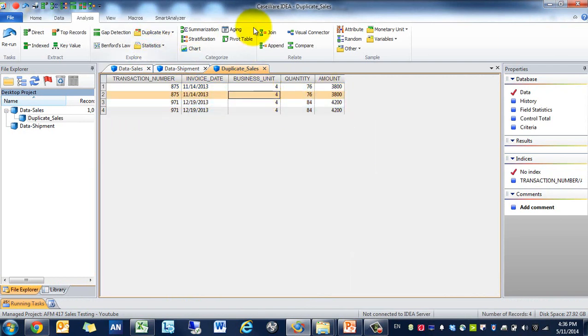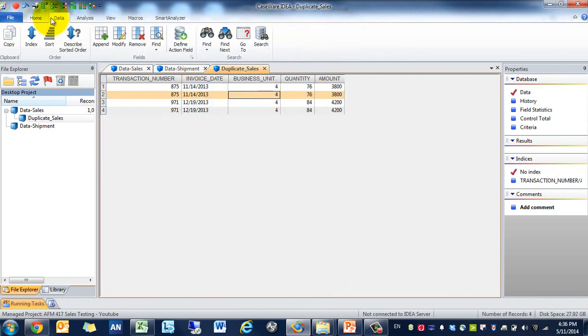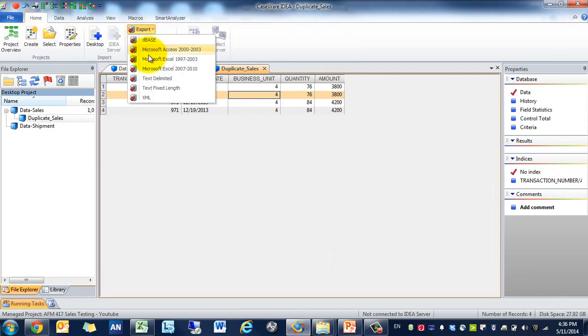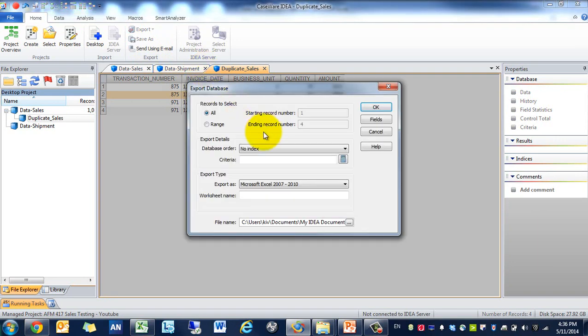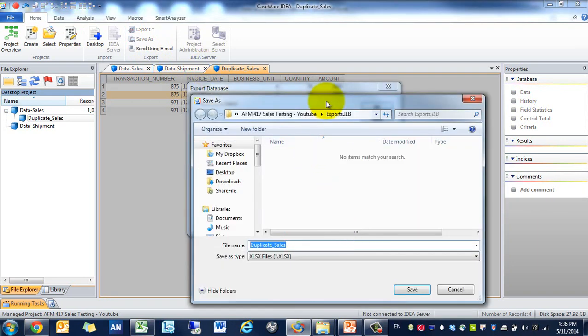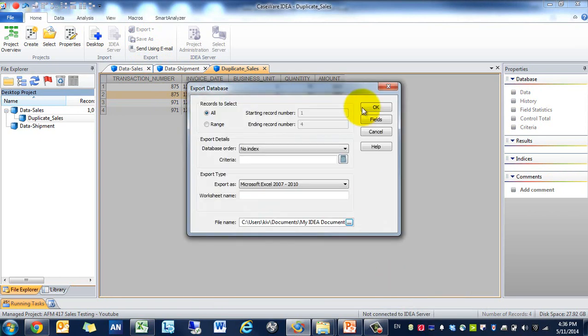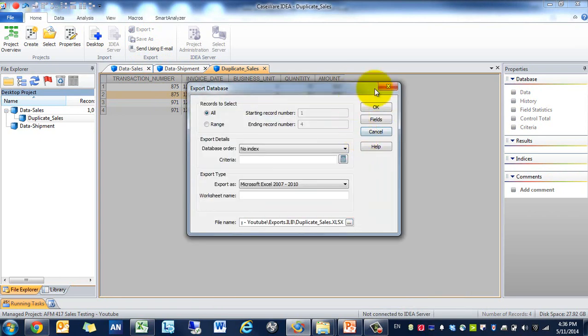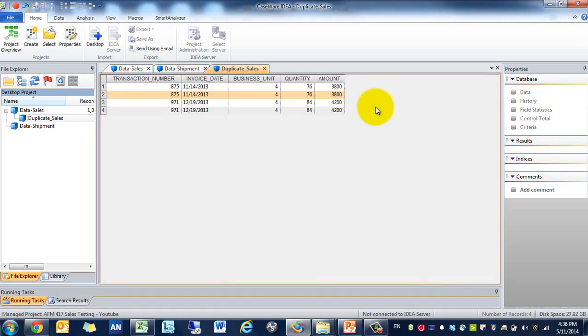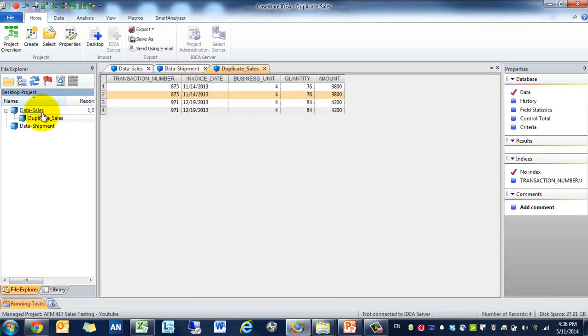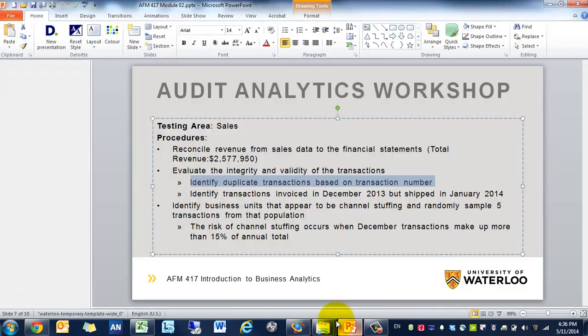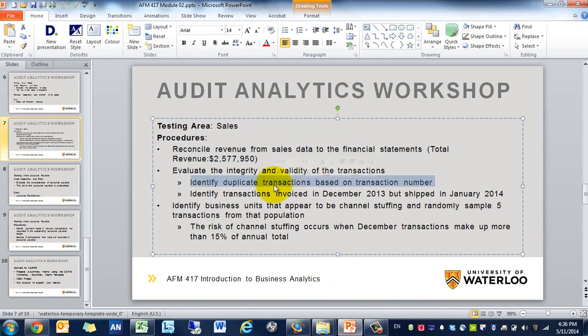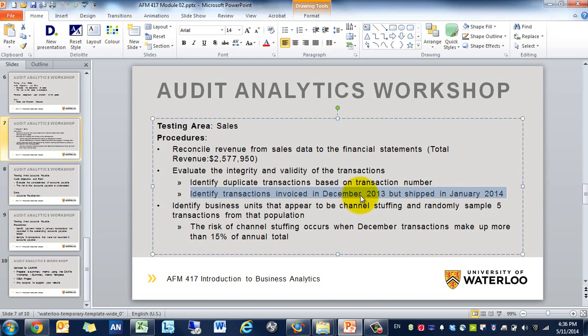Press okay and you'll see that these are duplicated. That's good to bring up to the client to understand why that was occurring. Was it an incorrect transaction number? Are they true duplicates? We're going to export that to excel using the export function. It's going to be an export folder duplicate sales, include all the fields.